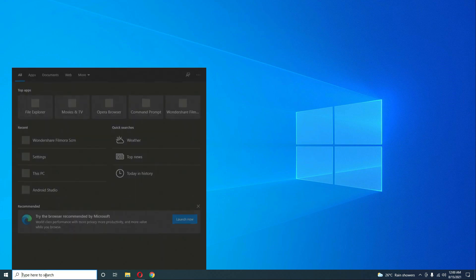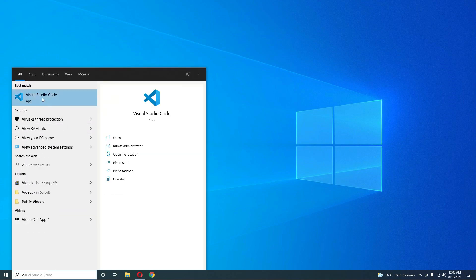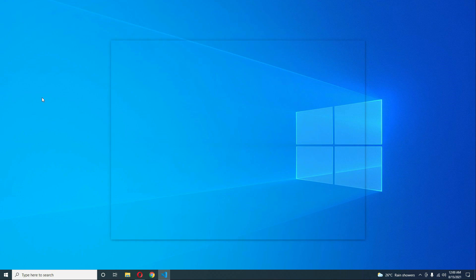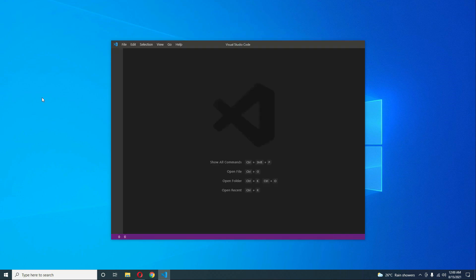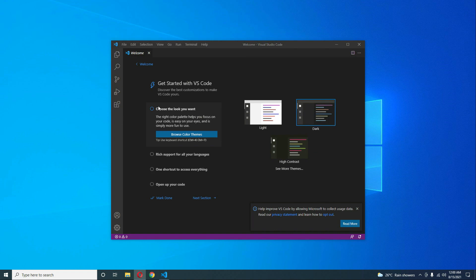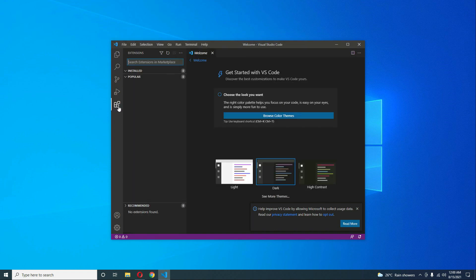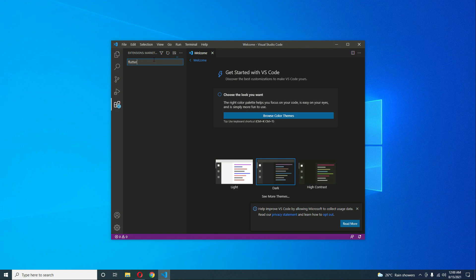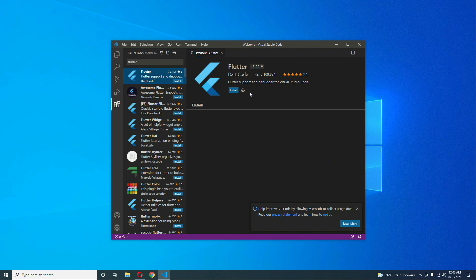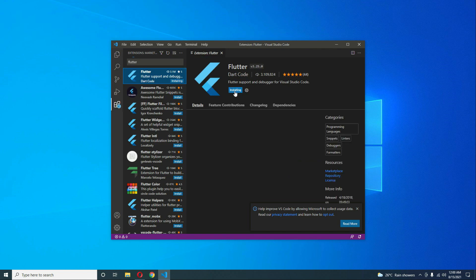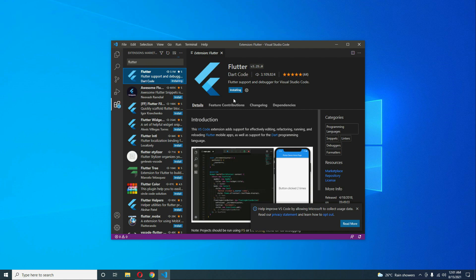Now open VS Code. We need to install the Flutter extension. Click on the Extensions icon and search for Flutter. You will see the Flutter extension as the first result — click on it and click Install. It is now installing and has been installed successfully.